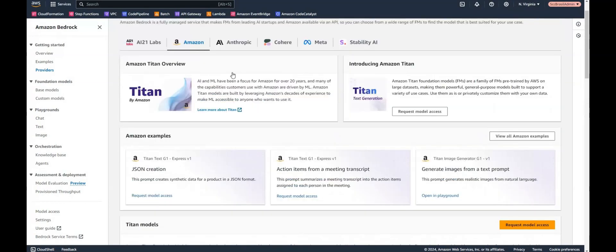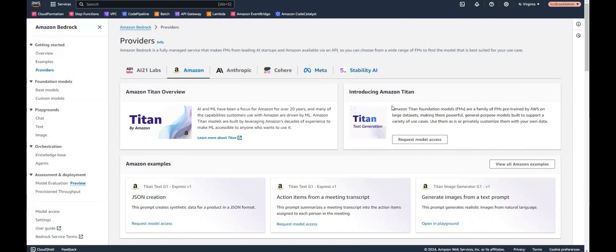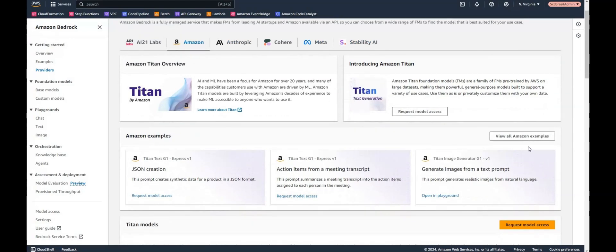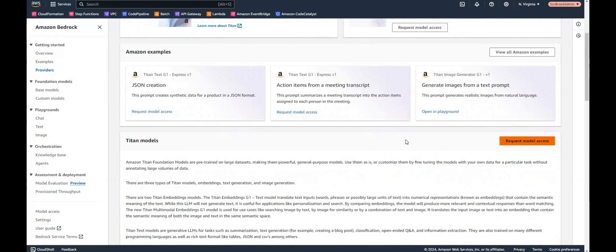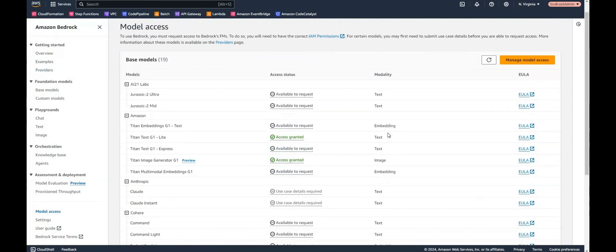As mentioned you can see here a lot of providers. For example there's something from Meta also or Stability AI. We are trying Amazon Bedrock and Titan image generator.